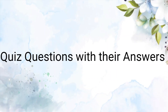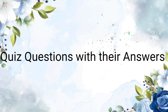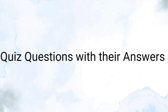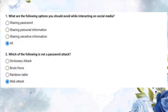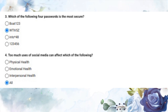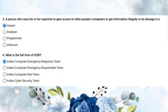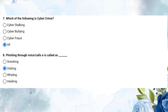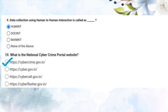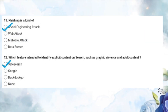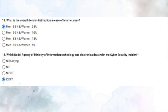I am sharing the questions with solutions for the quiz for your reference, so that you can score more than 70% and receive a certificate for this training.